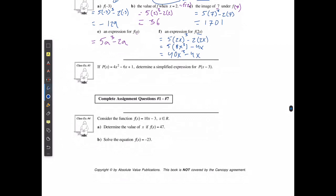I could also replace x with a binomial like we see here. If p of x is equal to 4x squared minus 6x plus 1, and I want a simplified expression for p of x minus 3, then I'm going to replace every x with x minus 3.